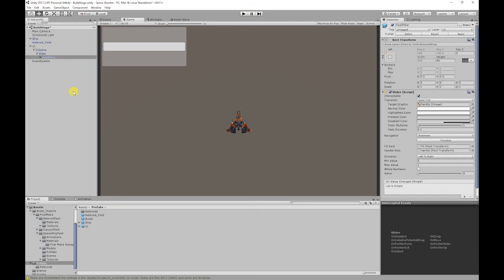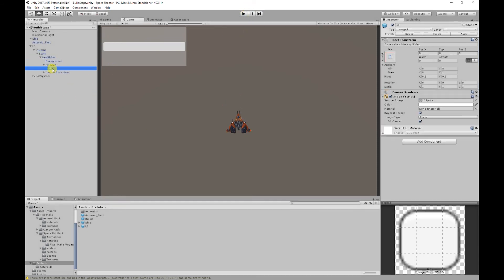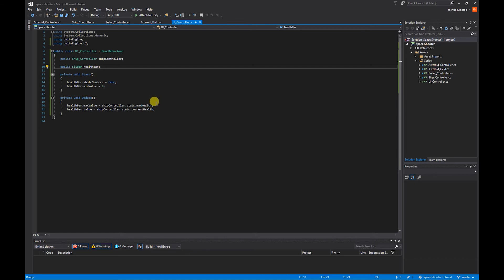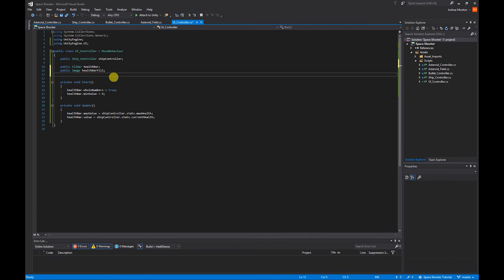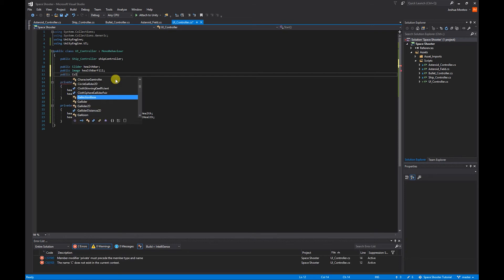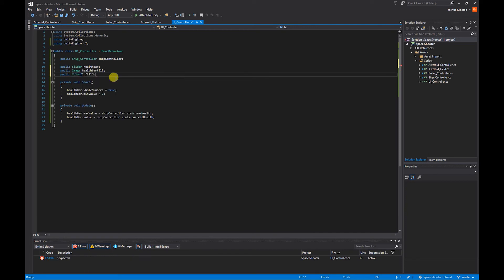What we want to do is add some color to our health bar fill object. To do that we need to access the image component on the object. Going back to the script, first we need to create a public Image component and call it healthBarFill. Next I'm going to create a public Color array for the different colors, so public Color[] fillColor, and set it equal to new Color[3]. The three colors we'll use are green for above half health, amber for below half health, and red for below 10% health.